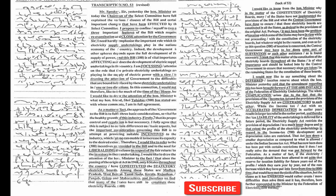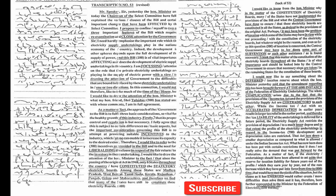Therefore we find that many of the states have still to constitute these electricity boards. I would like to know from the honorable minister why, in the matter of the constitution of electricity boards, many of the states have not implemented the provisions of the bill, and what the central government have done to ensure that these electricity boards are constituted in all the states as desired in the provisions of the original act.